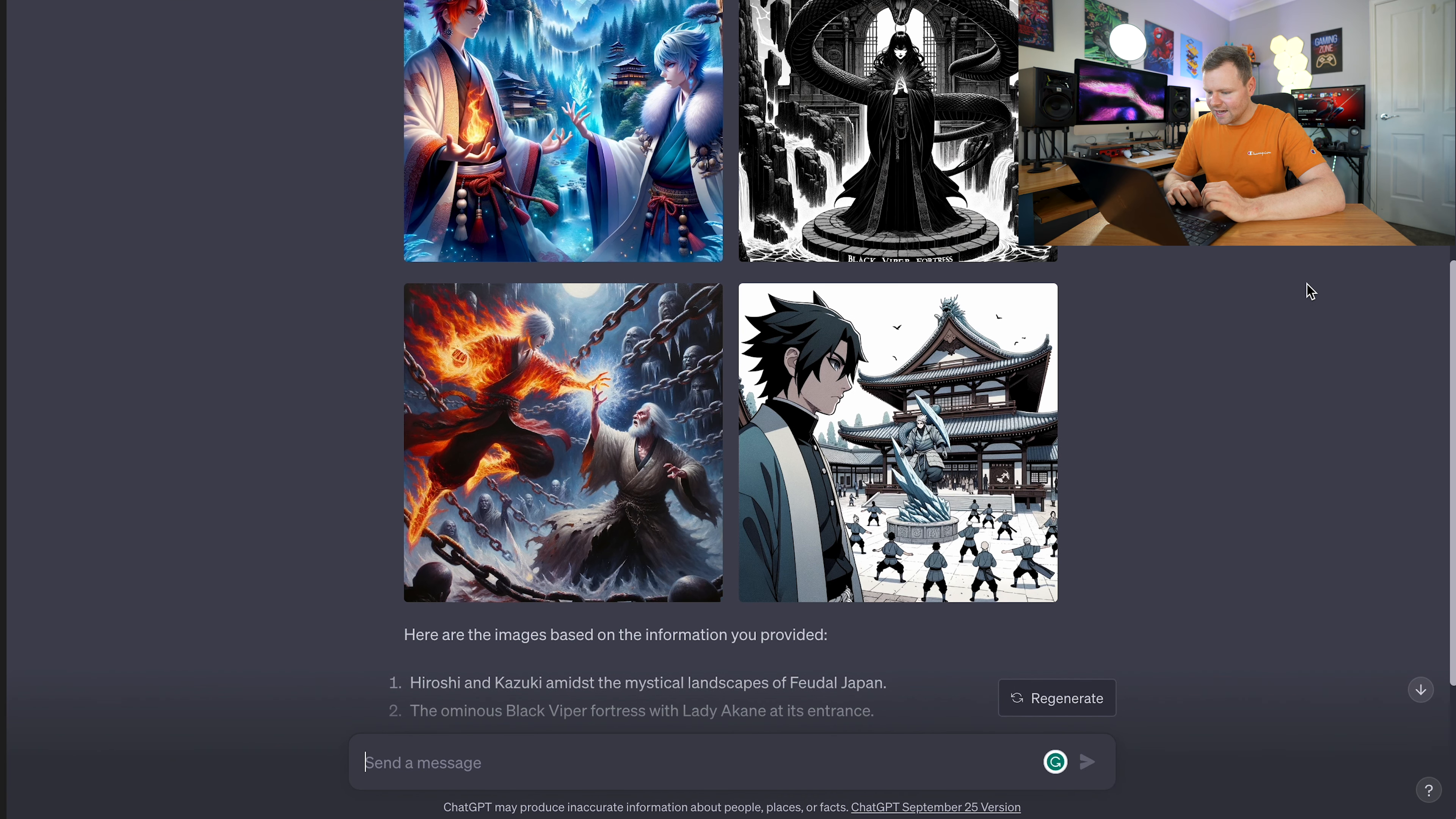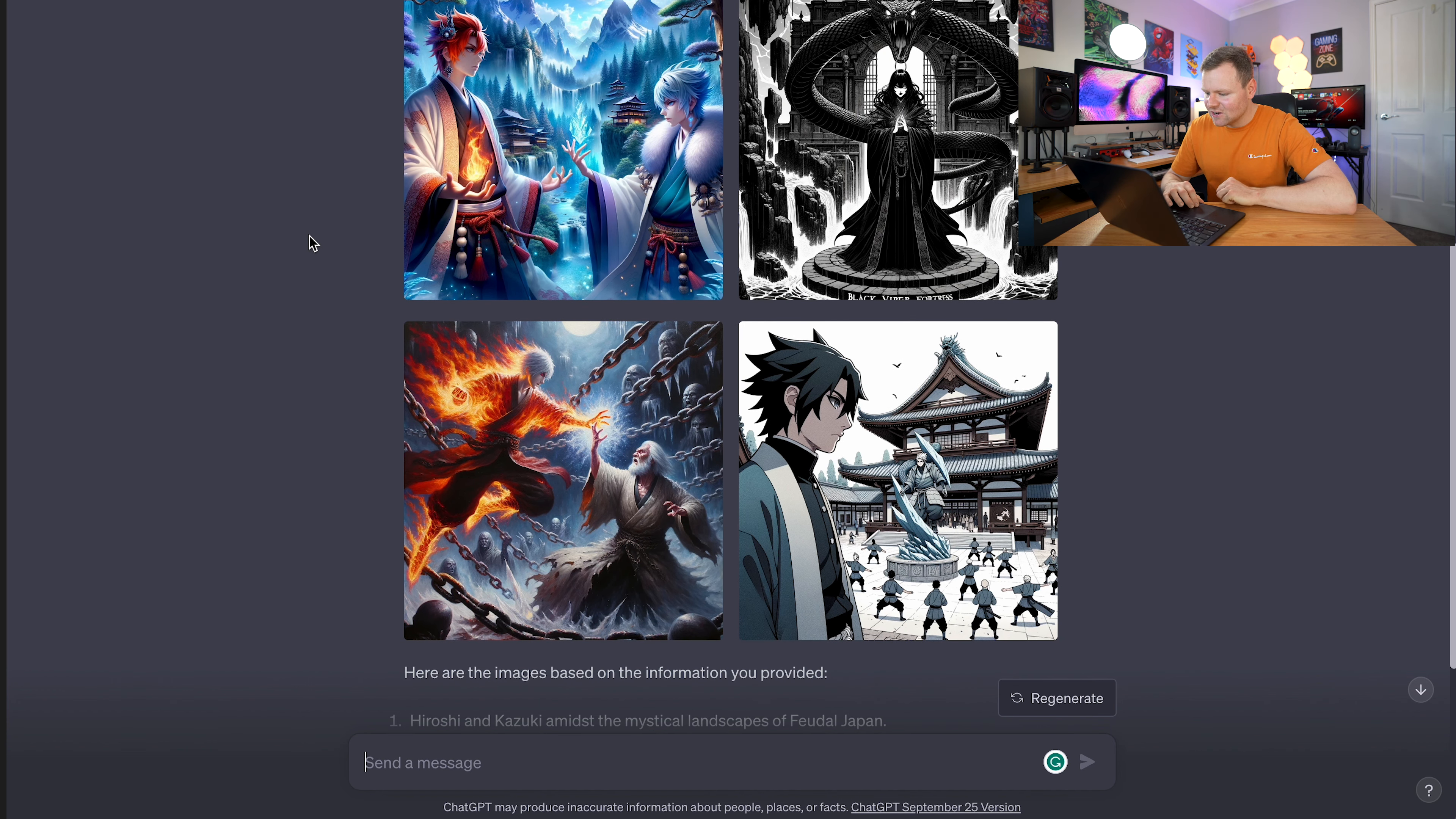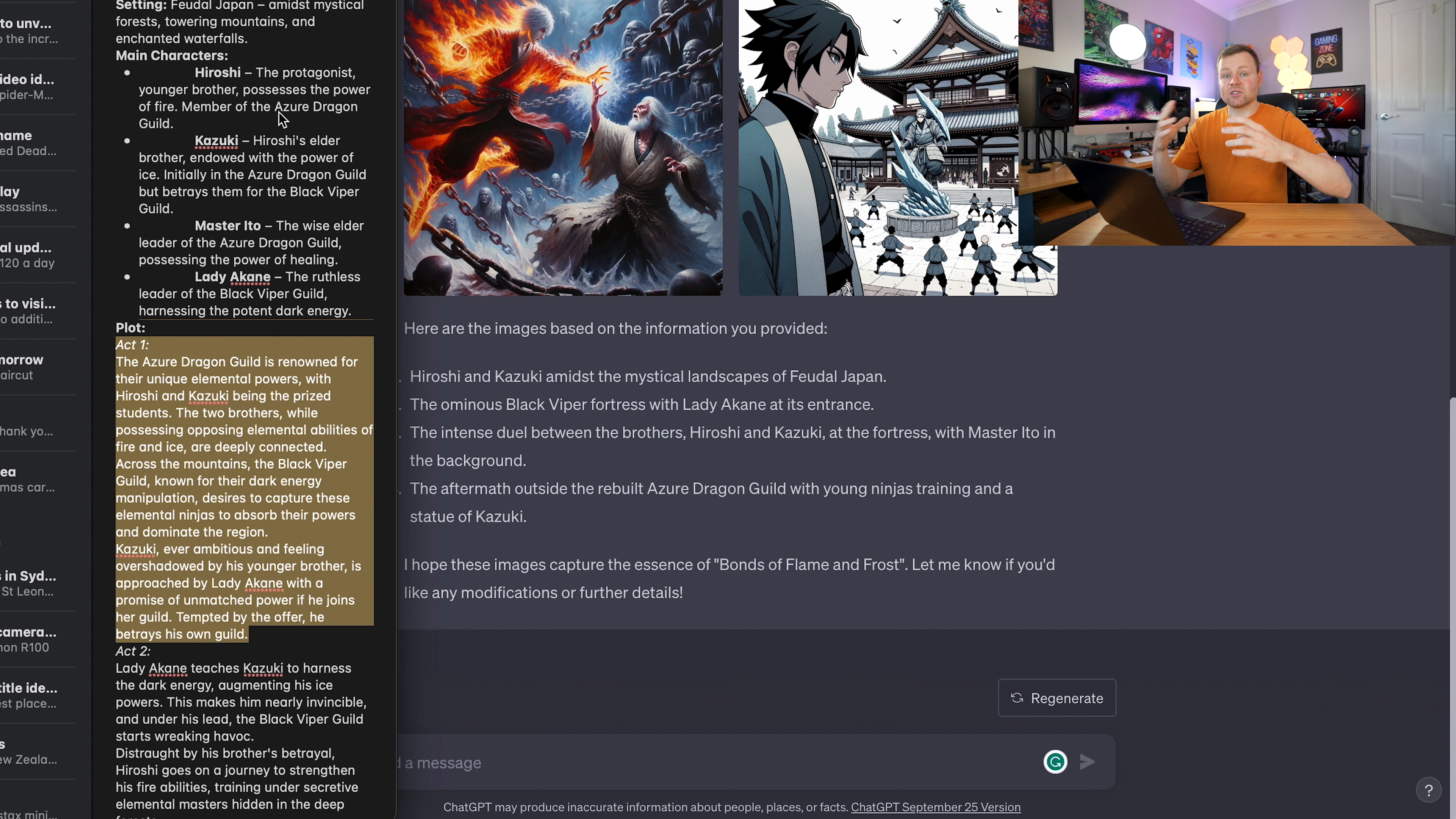Now we are getting some images generated. We have images based off what we have. We have this cool anime style here, which is really good. We have this woman with a dragon, which is super cool. We have two people here as well - one with fire in his hands, one with ice in his hands. Pretty cool stuff. You can download these images and start crafting your story.